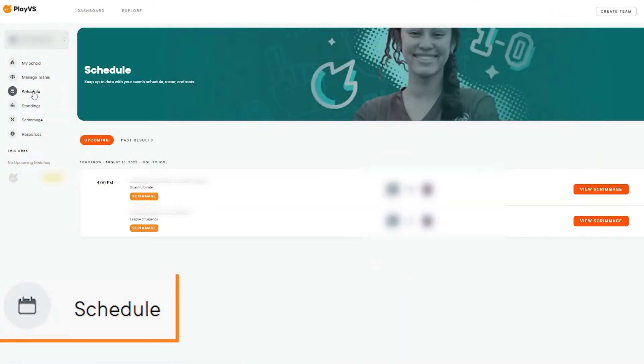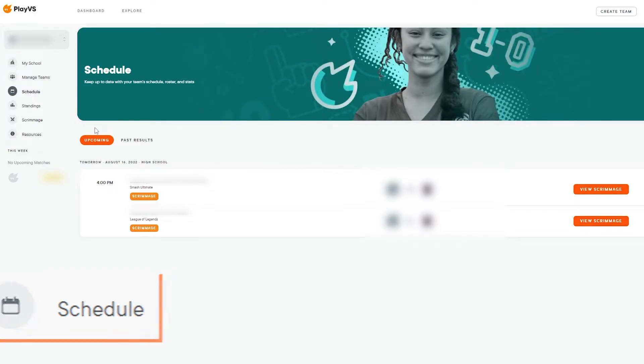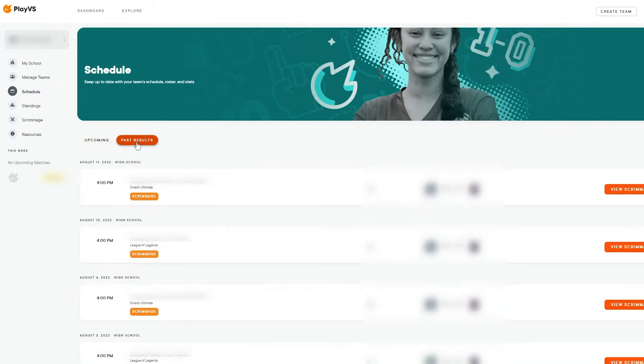Schedule will show all upcoming matches for the teams that the user is connected to. Selecting the Past Results tab here will also show the results for any matches that those teams have competed in previously.